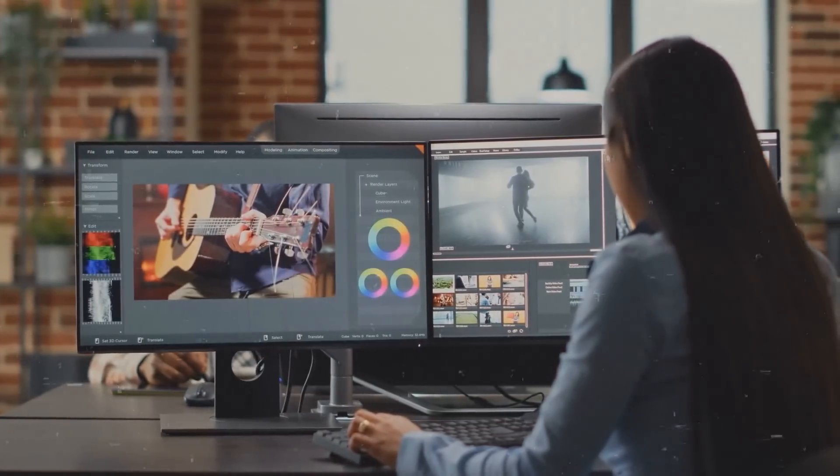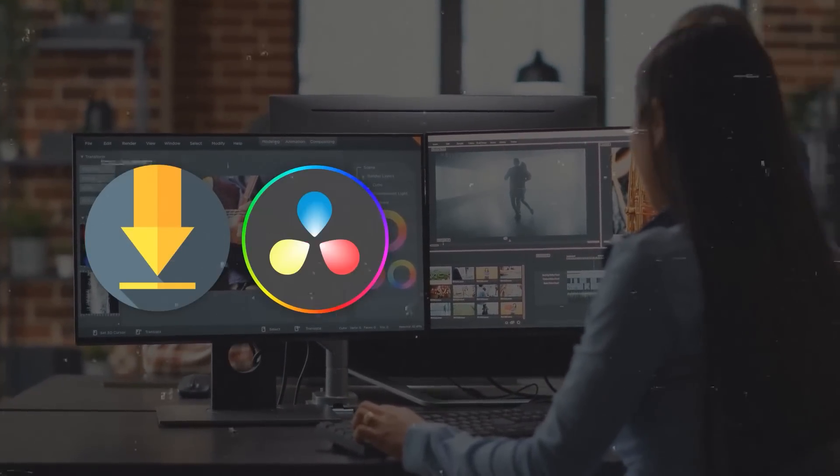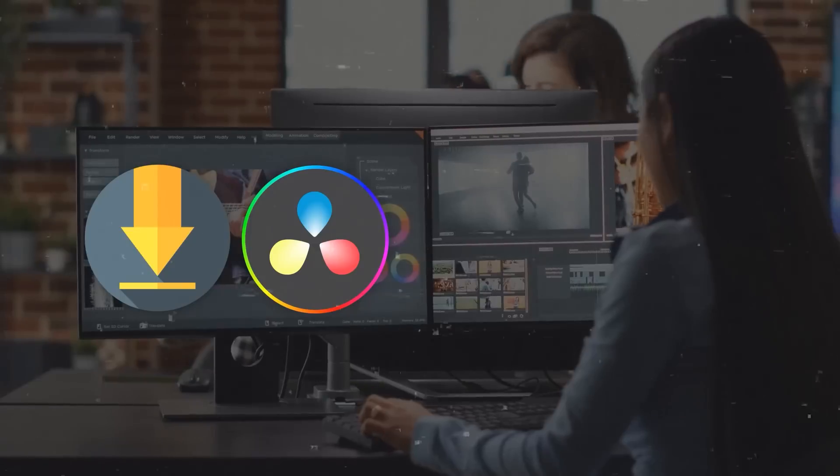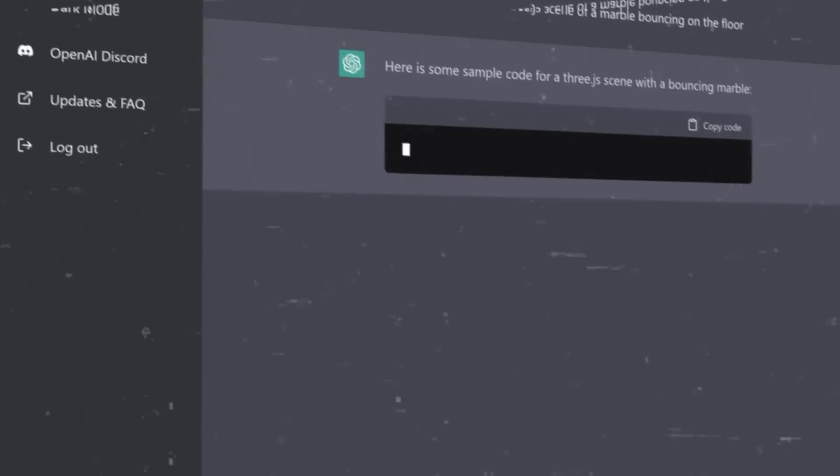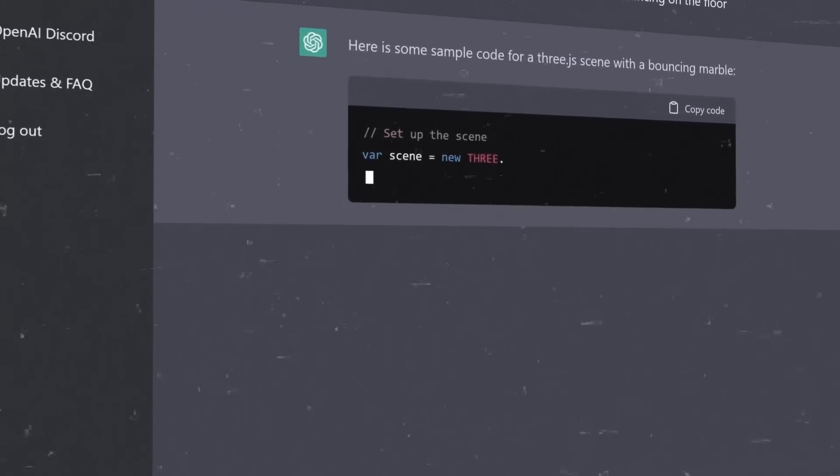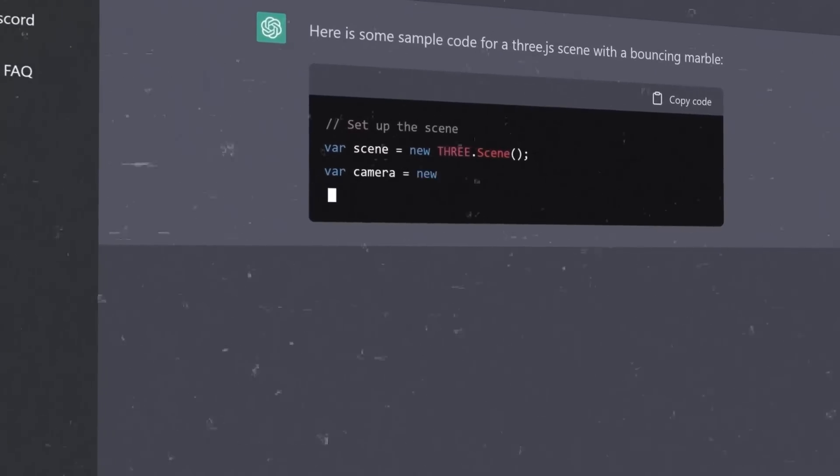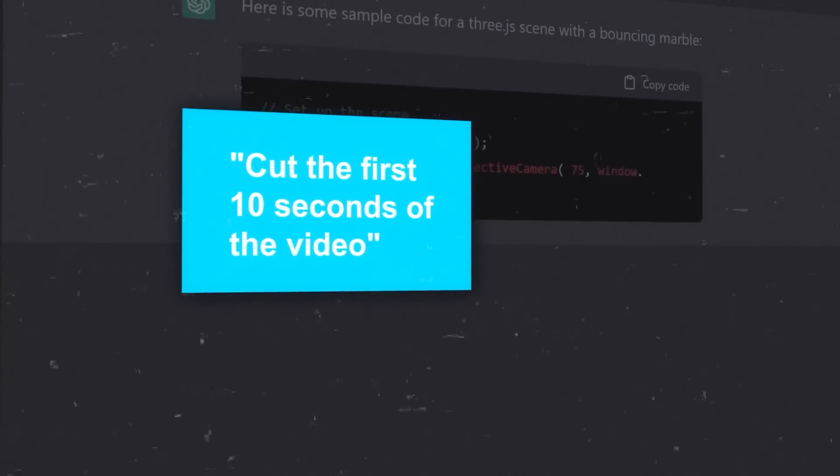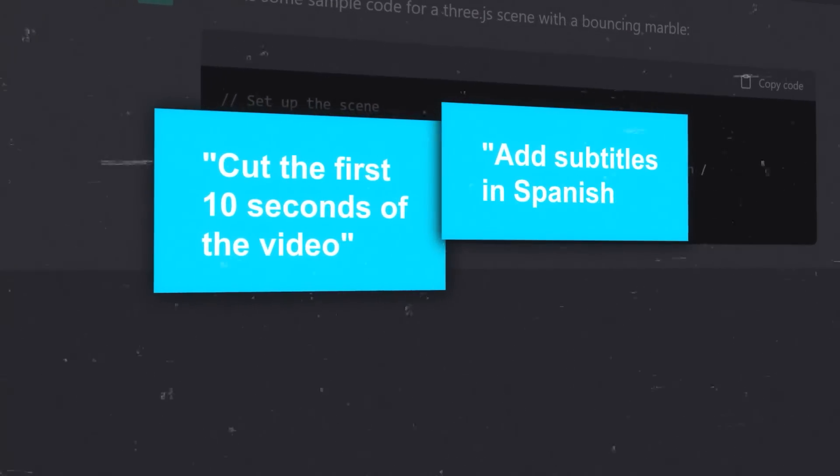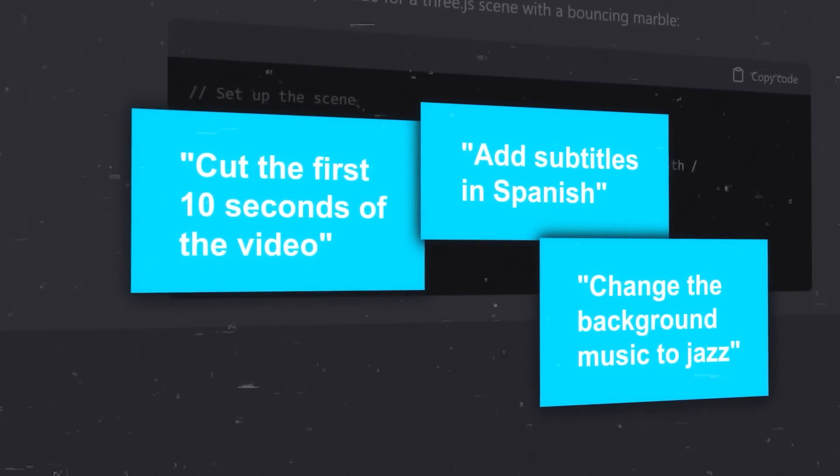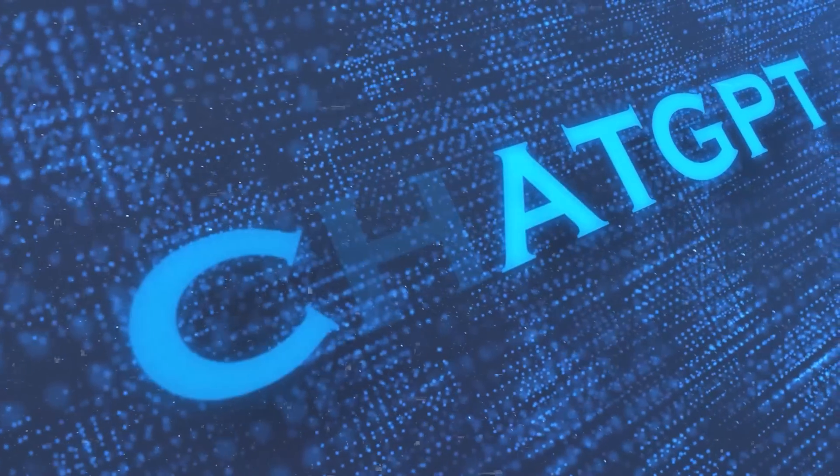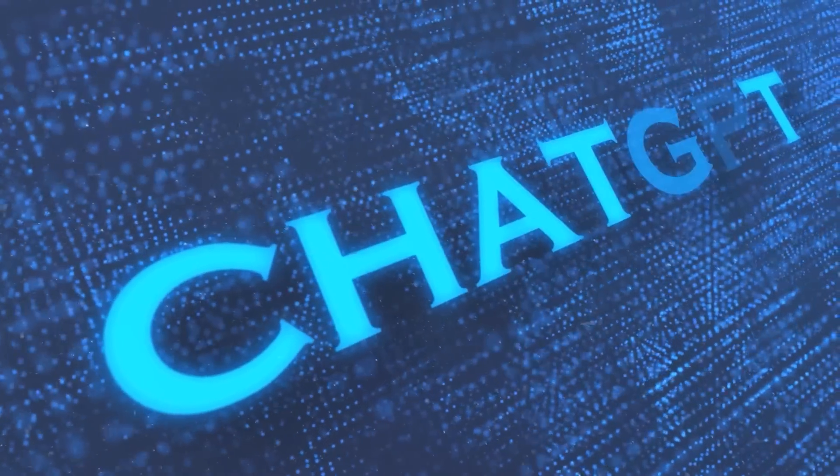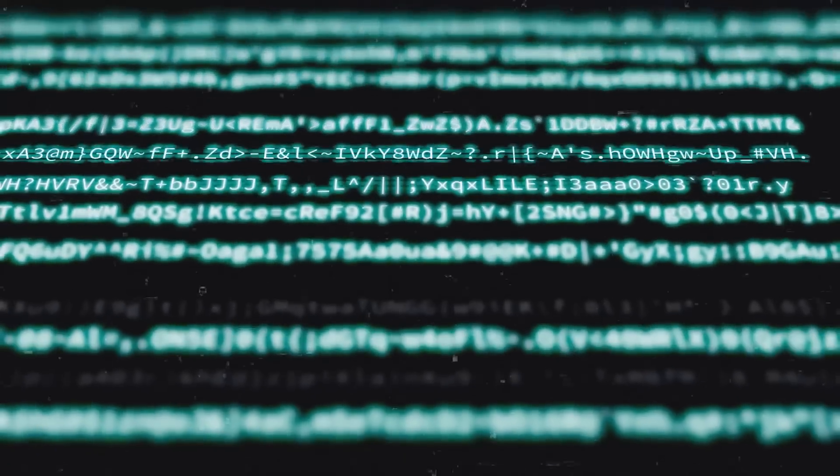Normally, you'd have to go through the process of downloading the video, opening it in video editing software, making your desired changes, and saving it. But with the code interpreter feature, you can simply upload the video to ChatGPT and type something like cut the first 10 seconds of the video, add subtitles in Spanish, or change the background music to jazz. ChatGPT will take care of it in a matter of minutes. You can do a lot by simply using plain language commands.